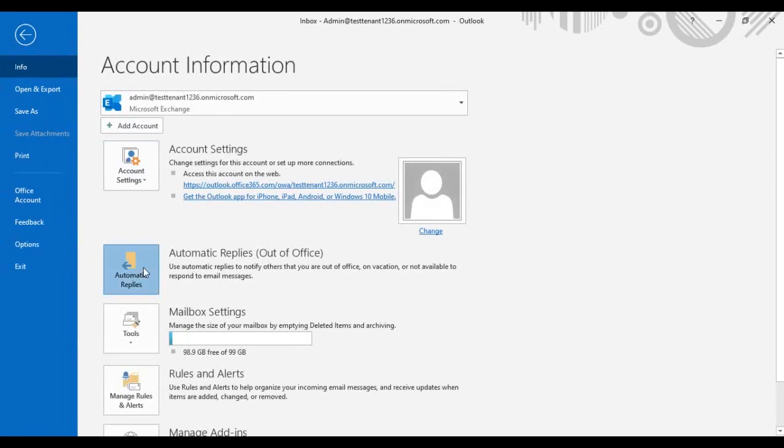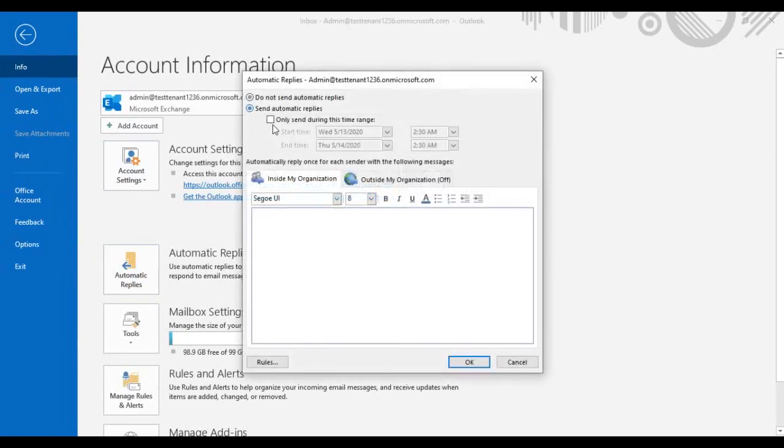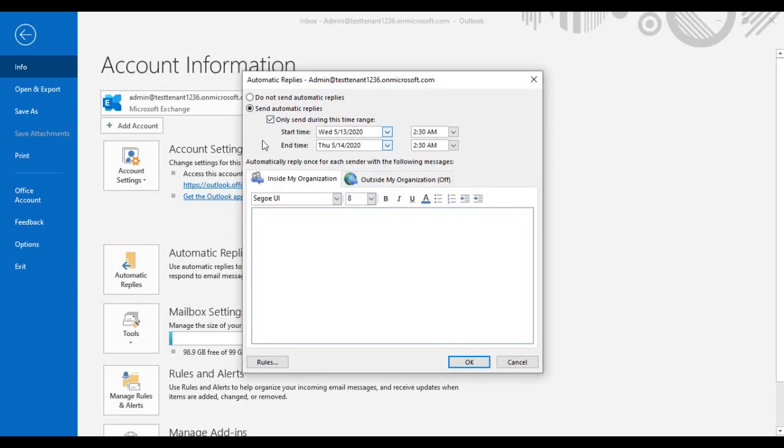Select Send Automatic Replies, then select the duration. Let's say you are going on a business trip or you are on leave and you want to notify the sender that you are not in office. For that, first select the duration.